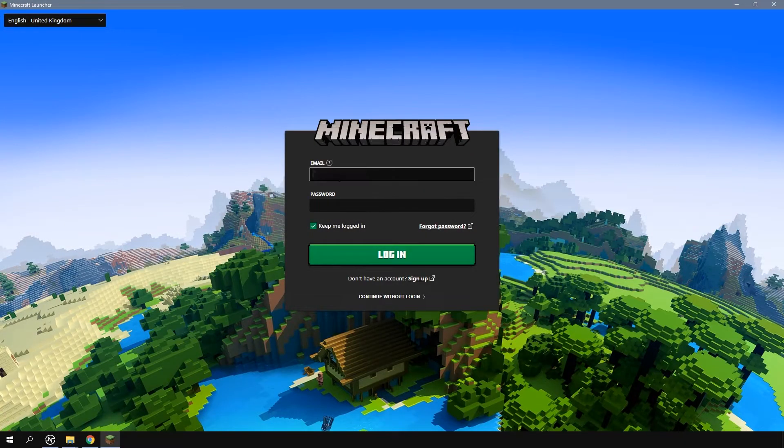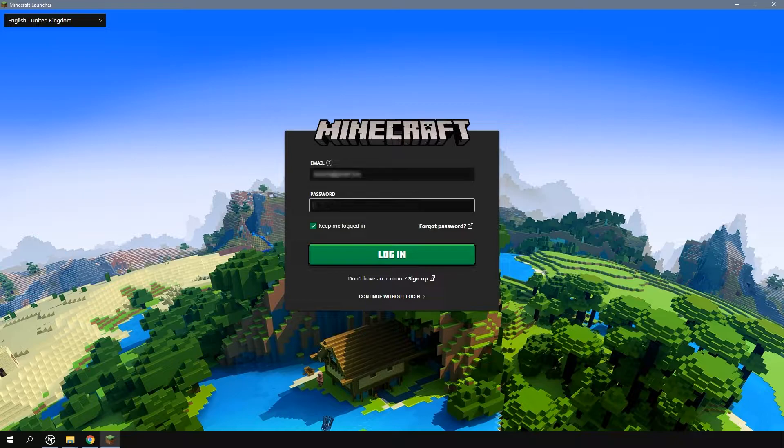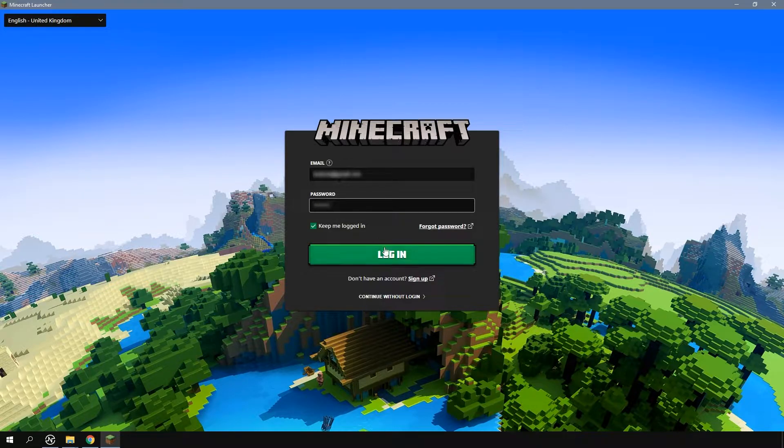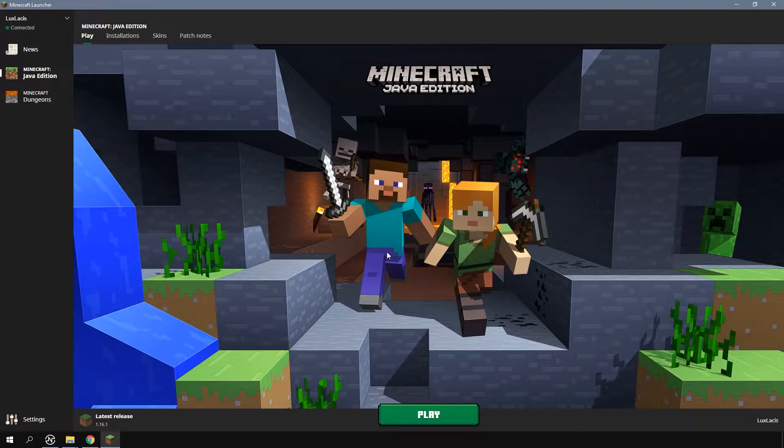So to get the snapshots and pre-releases on your client, open the launcher and log in like usual. You should then see something similar to this.